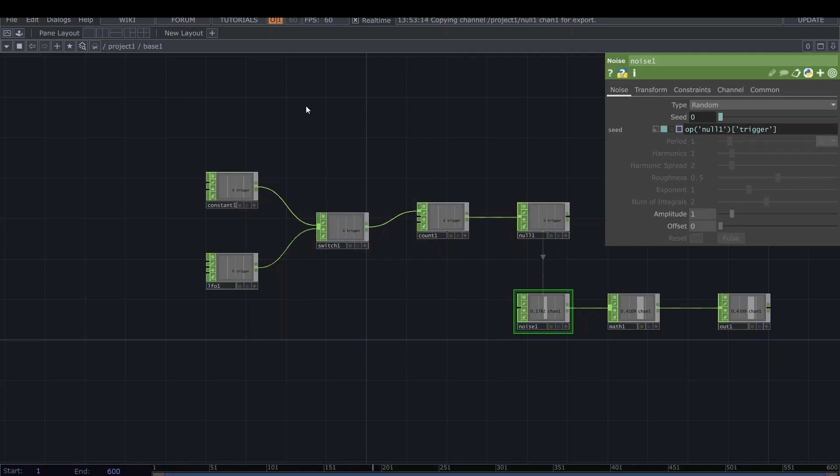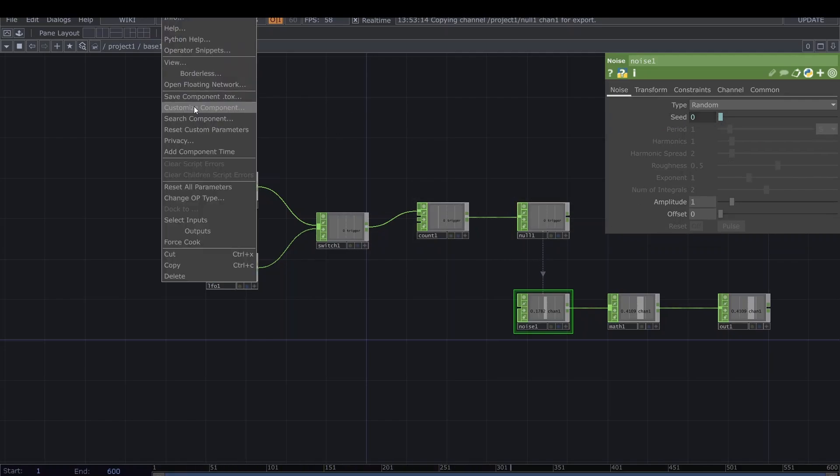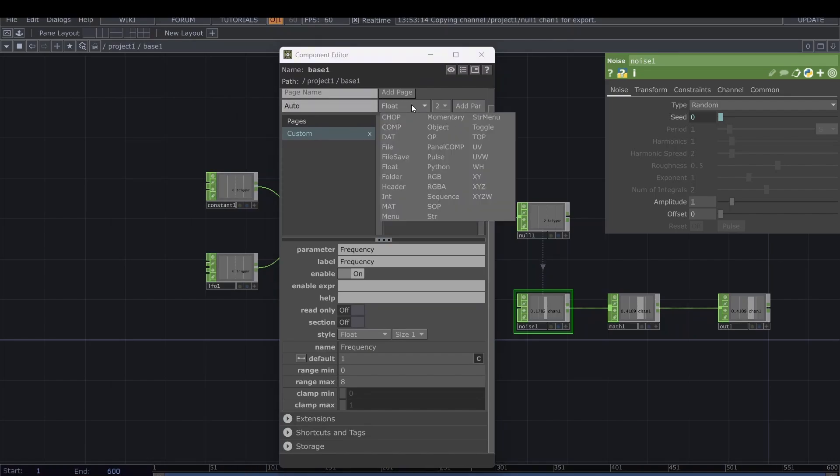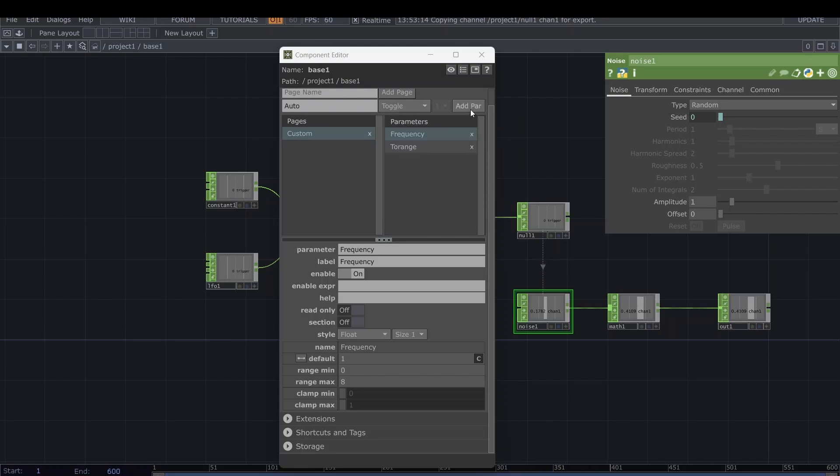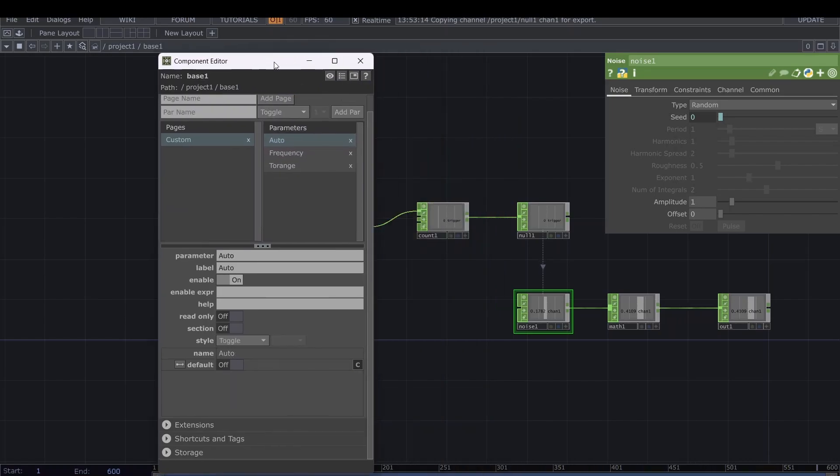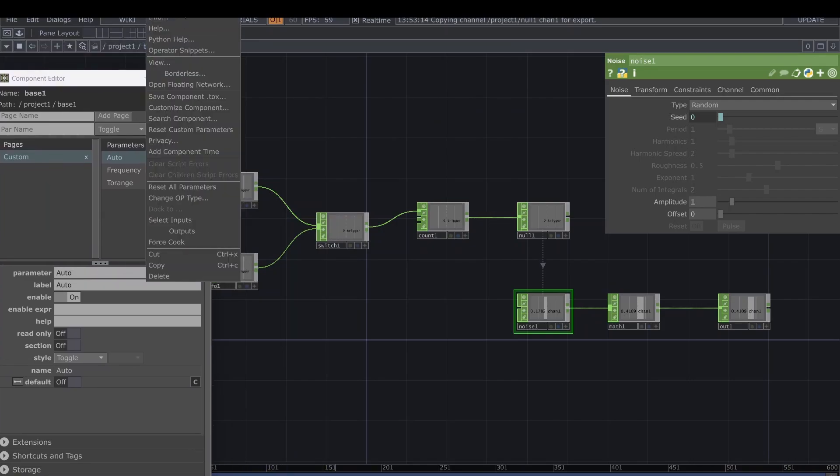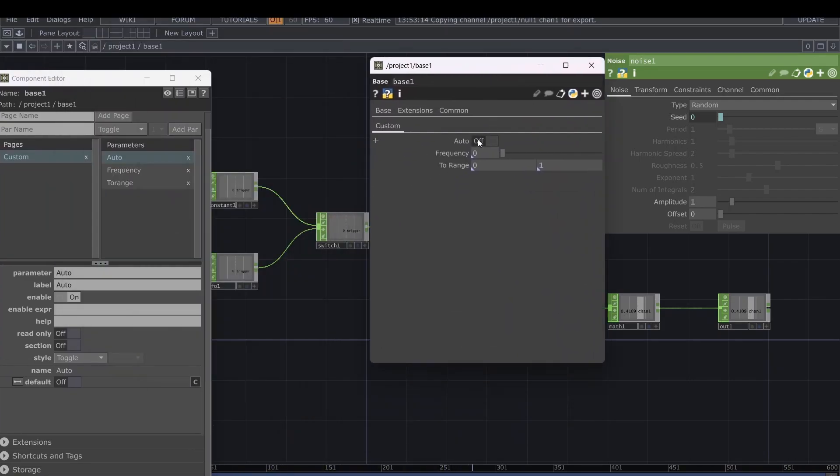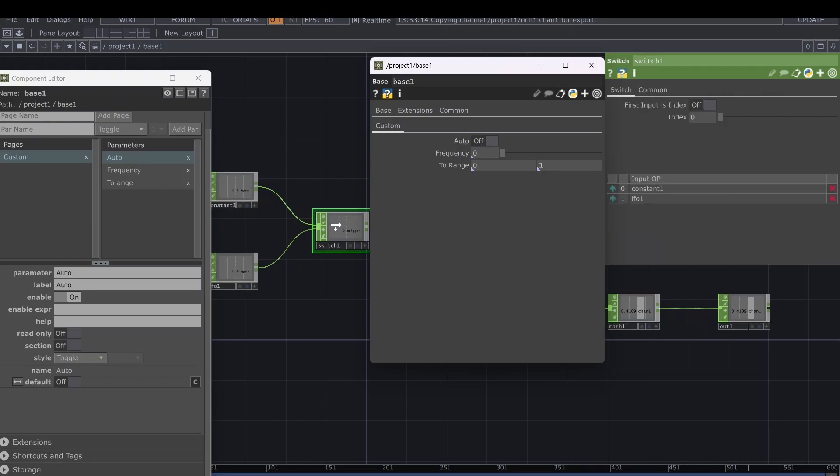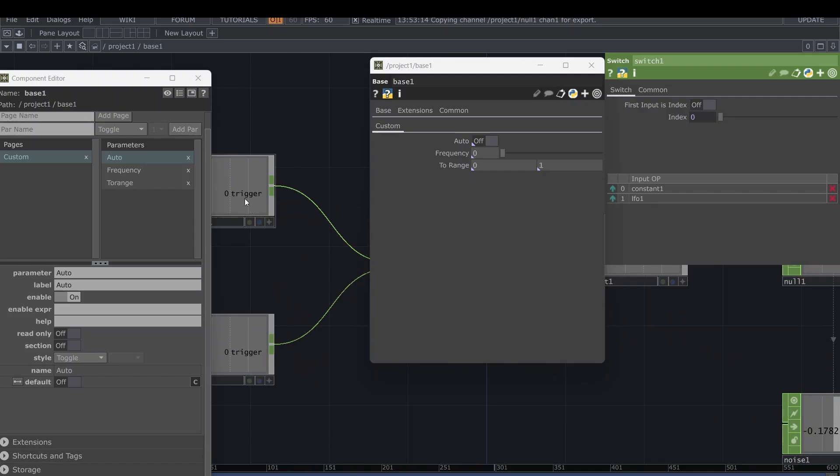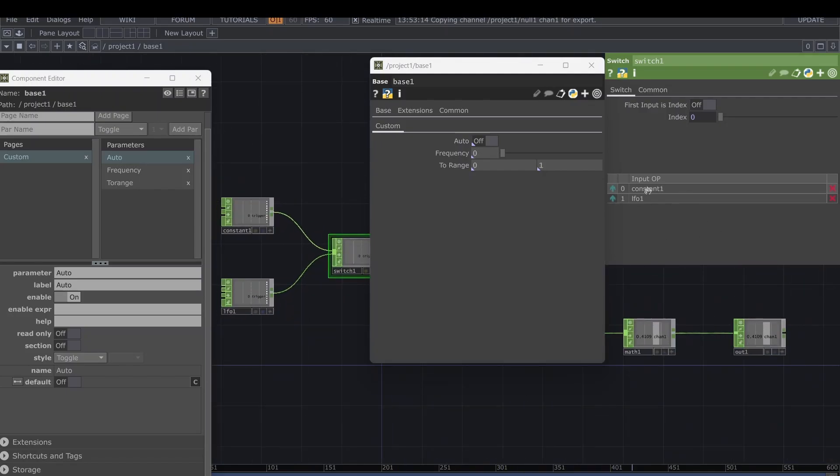This is the actual network and all the magic is done in the customized component. Right now we want a toggle parameter. I'm also going to add the actual parameters, and I'm going to link this one here to the index of the switch and bind it. When it's off, it's zero, so we are on index one, using the constant. When you set the auto to on, its value is one, so we are choosing the LFO.